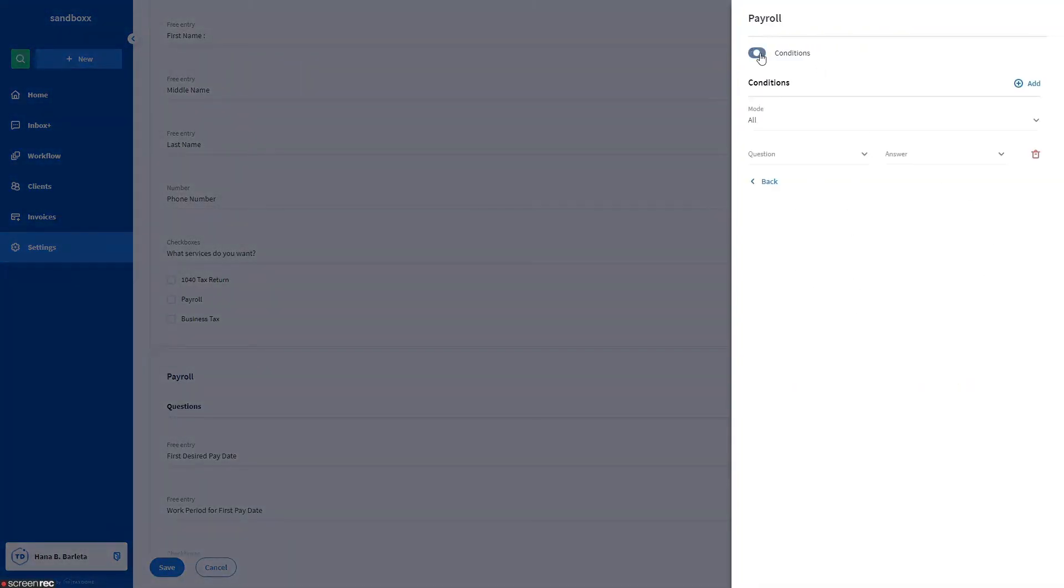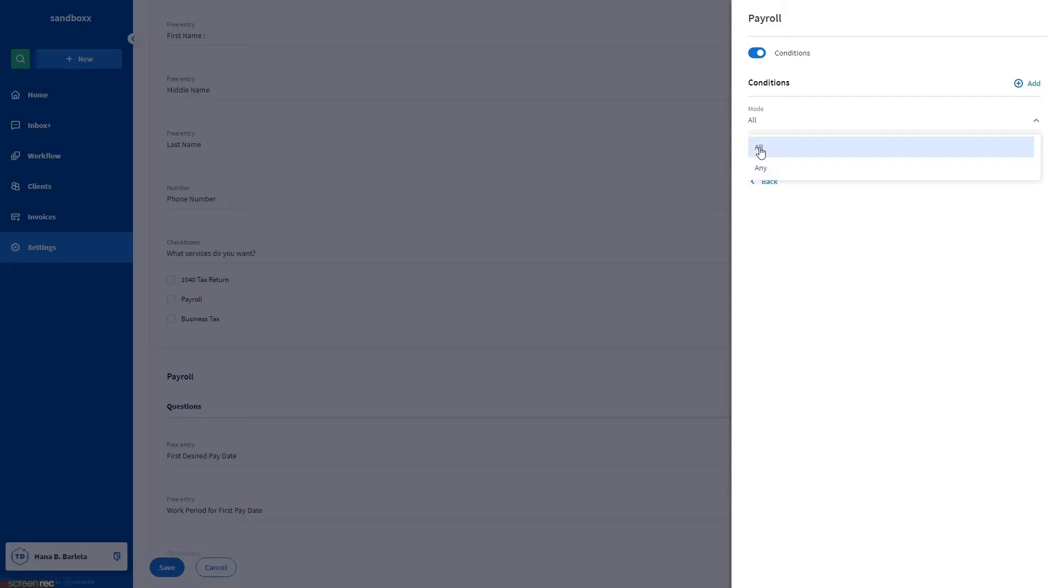Toggle the conditions on. Depending on your needs, you can select all or any from the mode list. All means the conditional questions will be displayed only when answers to all questions match. Any means the conditional question will be displayed when at least one answer matches.